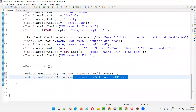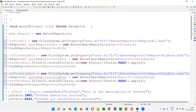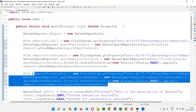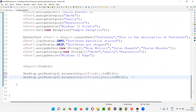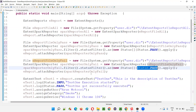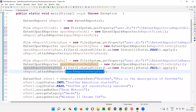Now I'll apply the same thing for fail. I'll create one more extent report file, rename all instances to 'only fail' — the file name, report name, and Spark Reporter variable. Then I copy the filter line and change Status.PASS to Status.FAIL — so sparkReporterOnlyFail.filter().statusFilter().as(new Status[]{Status.FAIL}). Only the fail tests will come in this report.